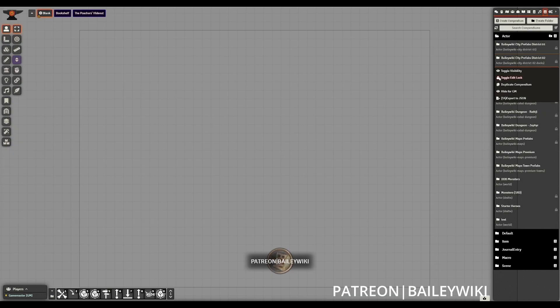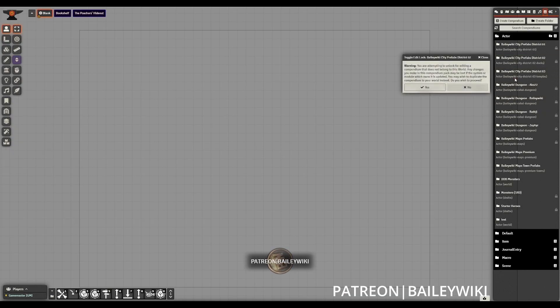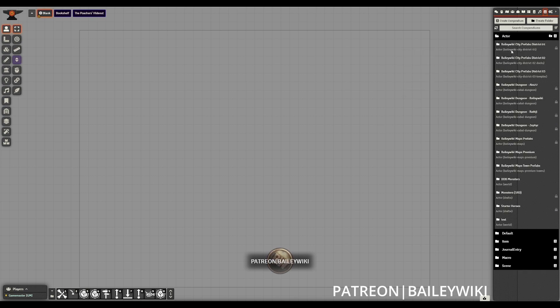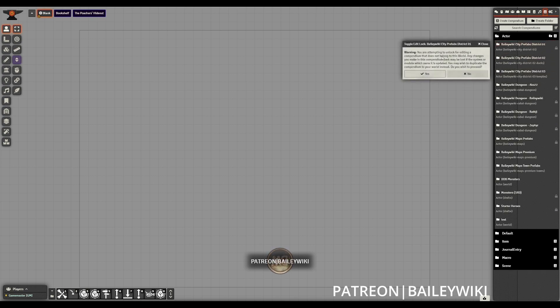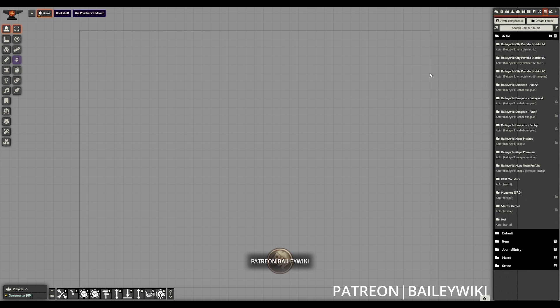As I mentioned earlier, though, the prefab compendiums are not going to automatically migrate. And to migrate those, we first need to toggle the edit locks on all of our prefab compendiums. We need to make sure that they're all unlocked.